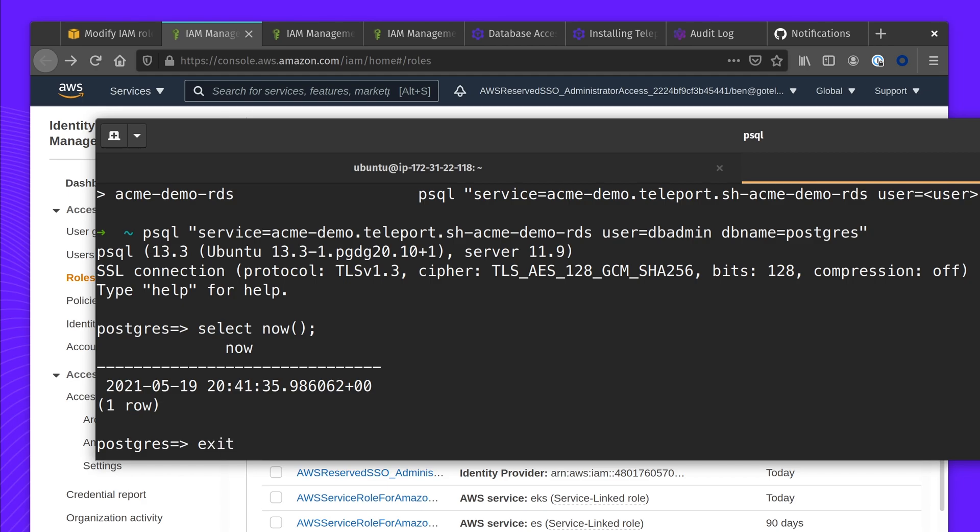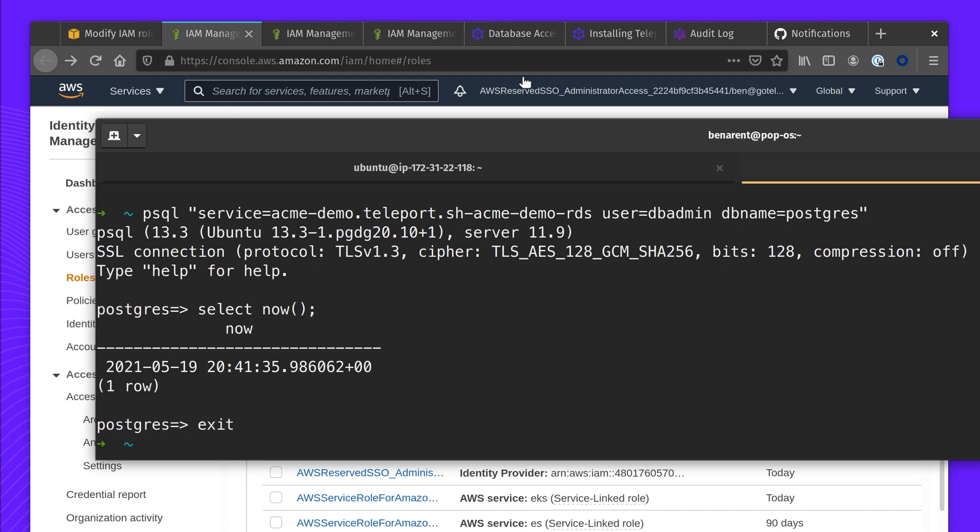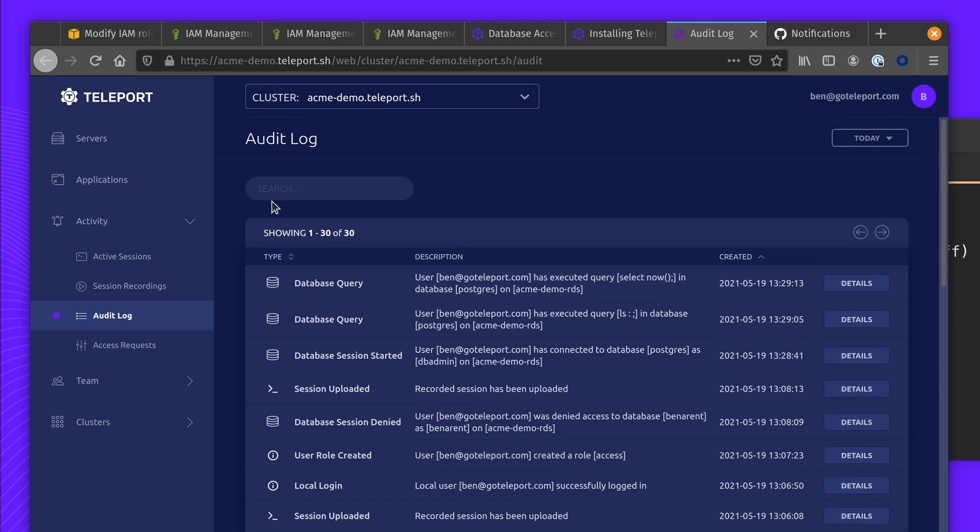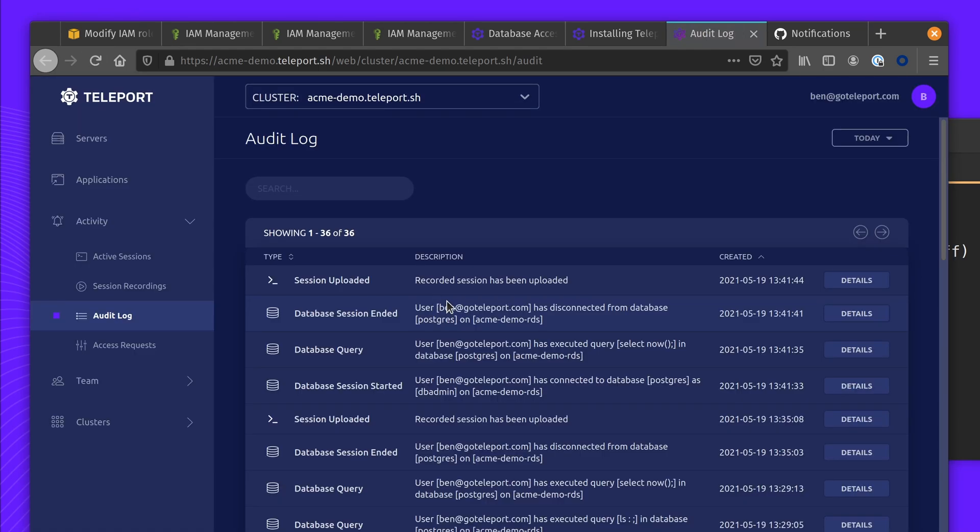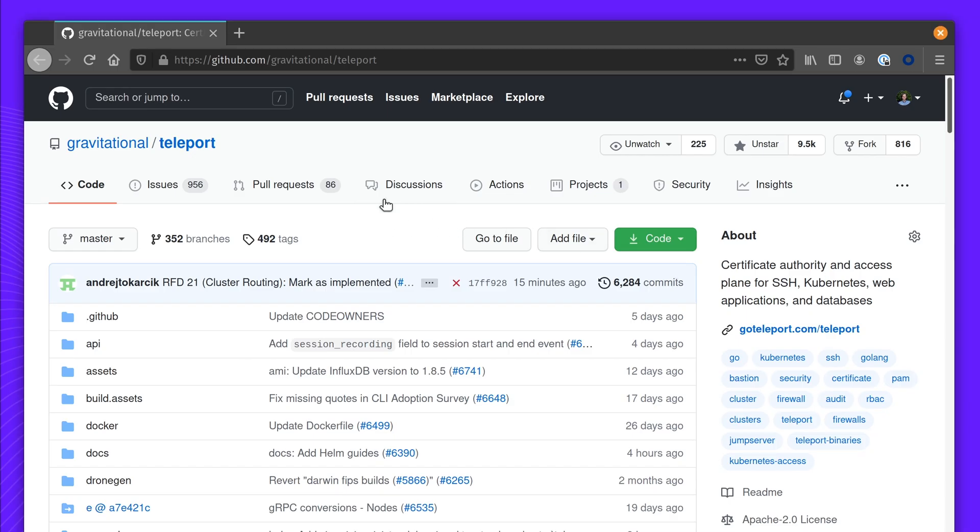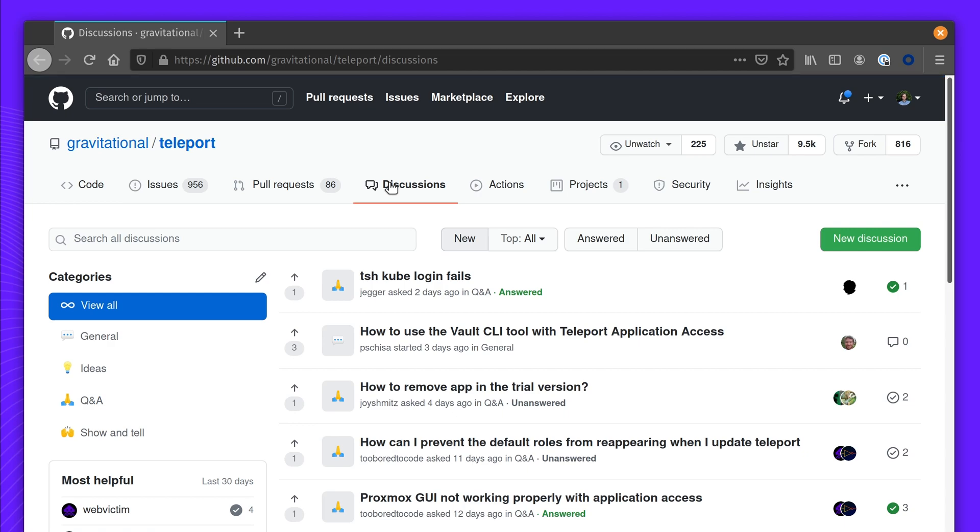There's a full audit log of activity. Thank you. This brings me to the end of the video. If you have any questions, please leave comments in our discussion board.